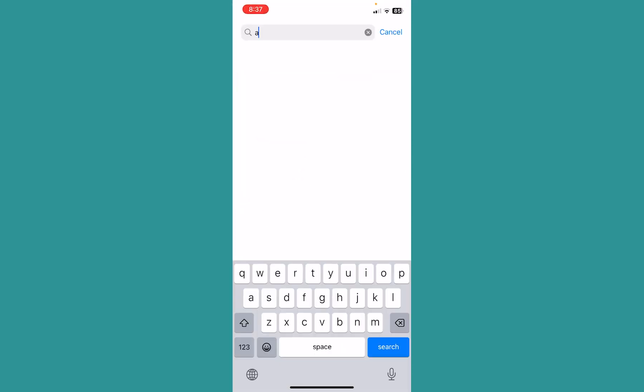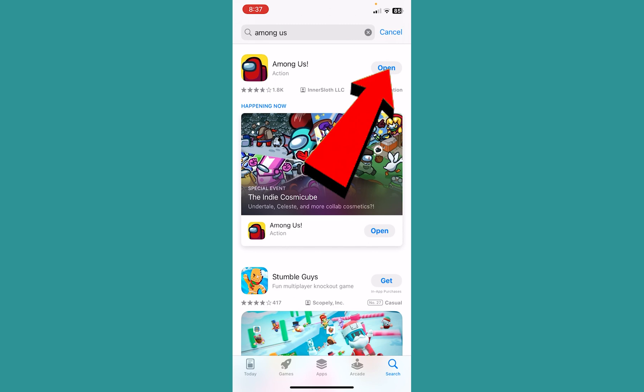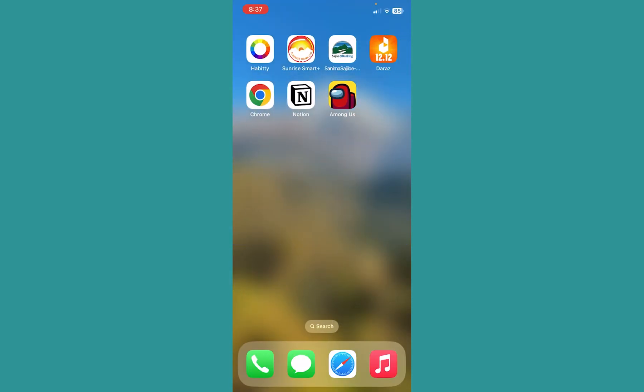Now the reason we want to search for Among Us over here is to check if there is any update. So my Among Us says 'Open,' that means it's up to date. But if yours says 'Update' instead of 'Open' over here, you need to click on it and update your Among Us. That should fix your problem.